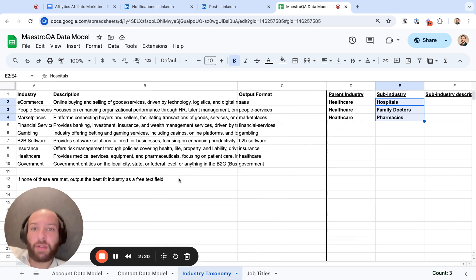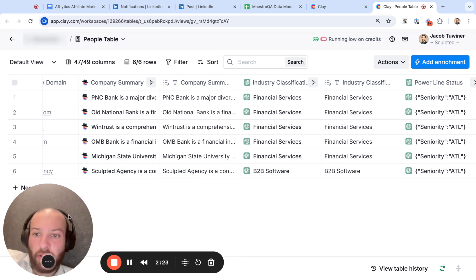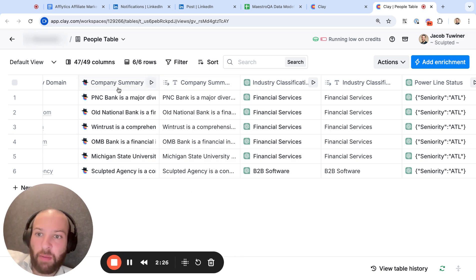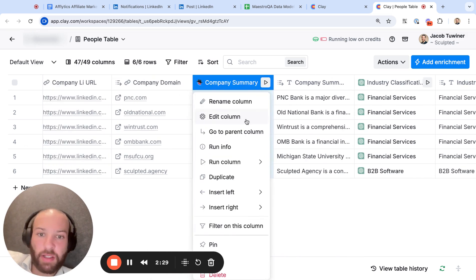Now I'm going to go into a Clay table and show you inside how this can actually work. Okay, so here is the example in a Clay table.